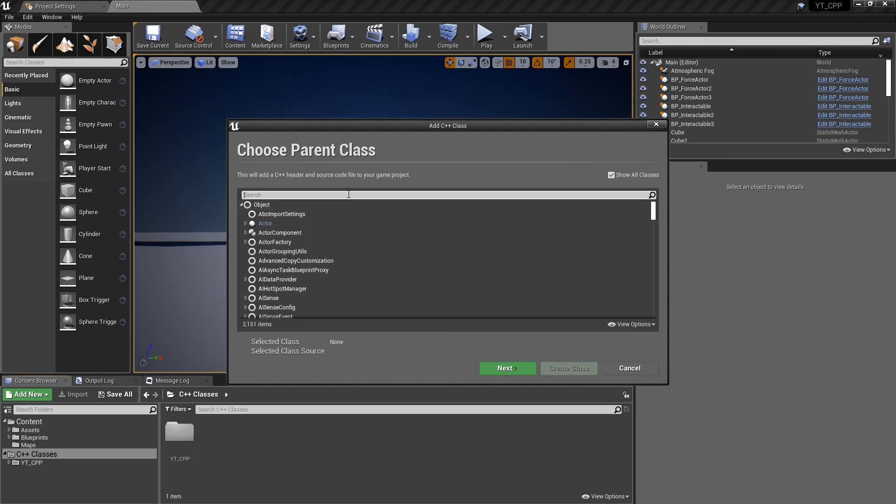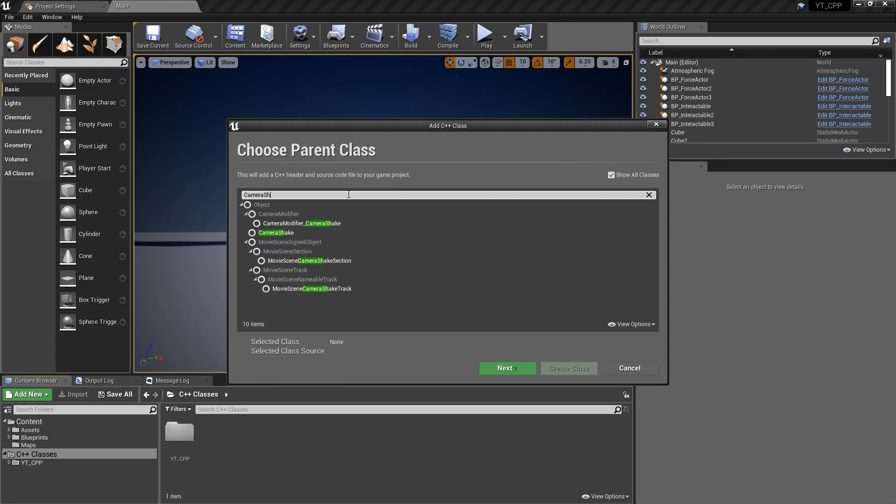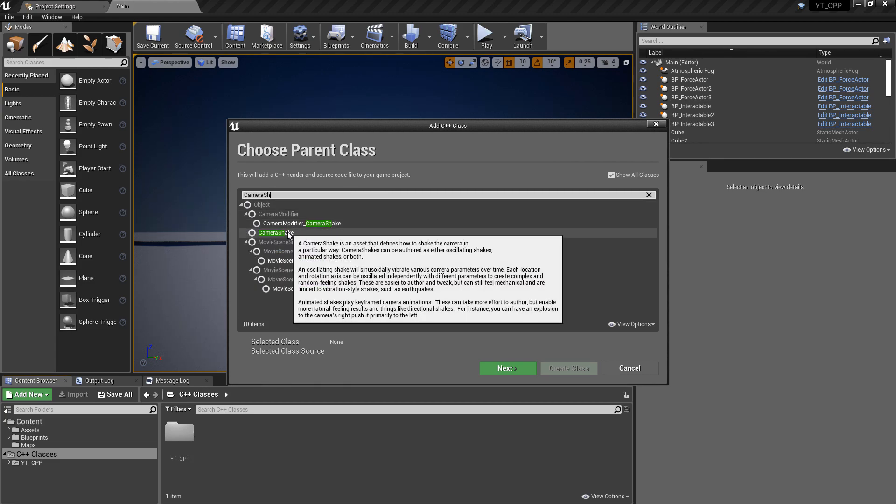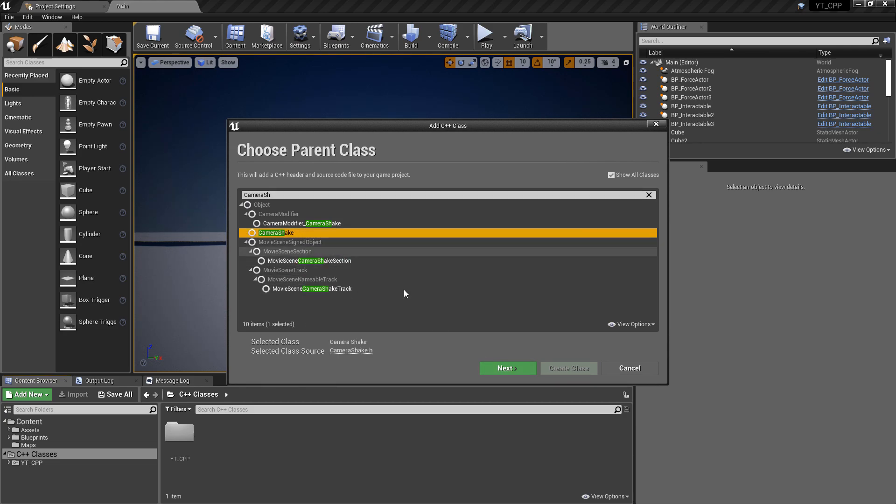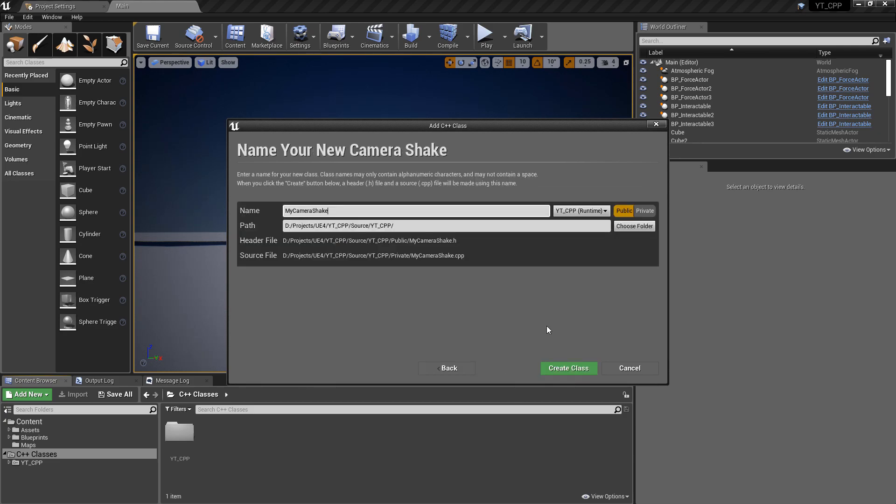There's actually a pre-made class, if we show all classes, called Camera Shake with a lot of the variables available that are going to be the primary aspects for any good Camera Shake. We can select this and create one of these.